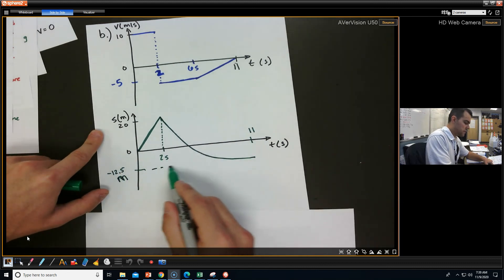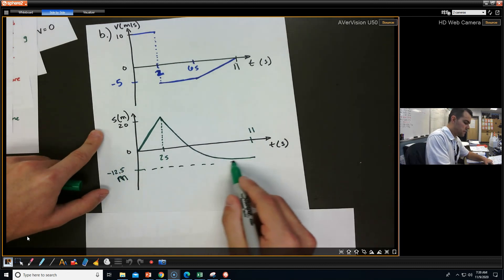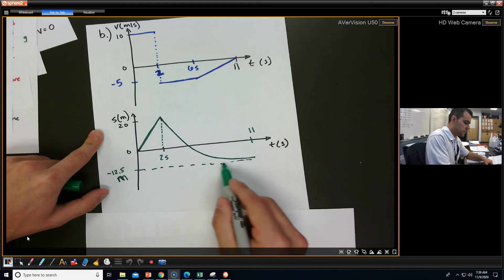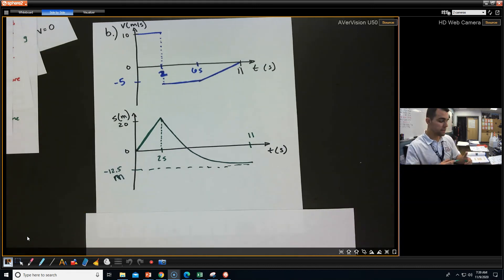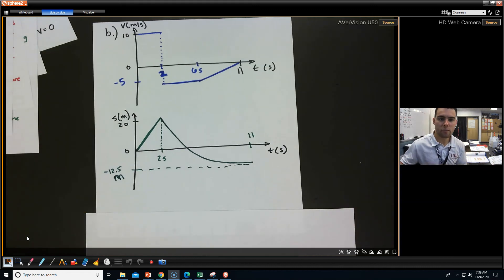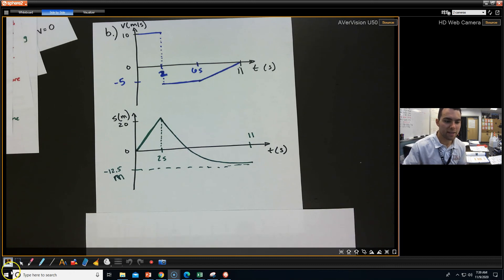And so we've got our displacement time graph. Good luck on your homework. Let me know if you need help. This is Mr. Knight signing off.